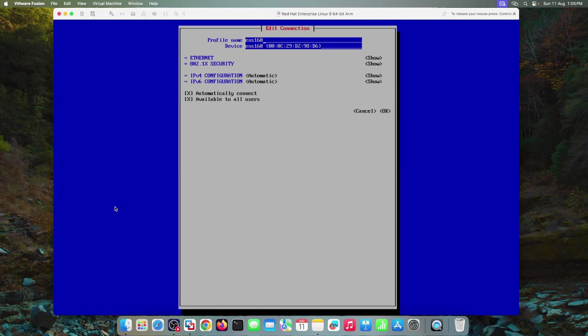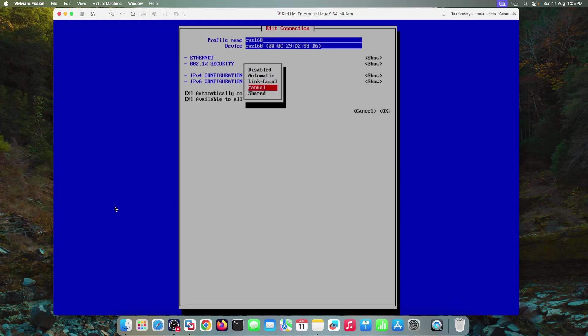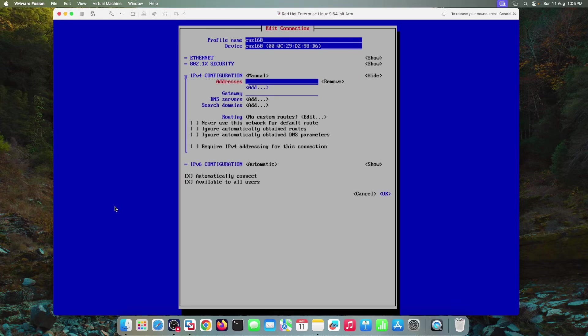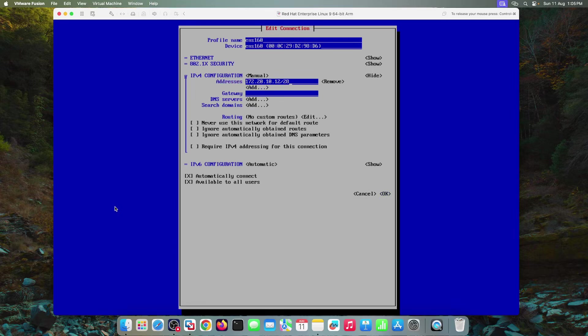Use the down arrow key. Go to this IPv4 configuration. Change this automatic to manual. And now go to show and hit enter. In the addresses, hit enter. Specify the IP address that you want to assign to this interface. So in my case, it is 172.20.10.12 slash 28. In gateway fields, specify the gateway IP address. 172.20.10.1.